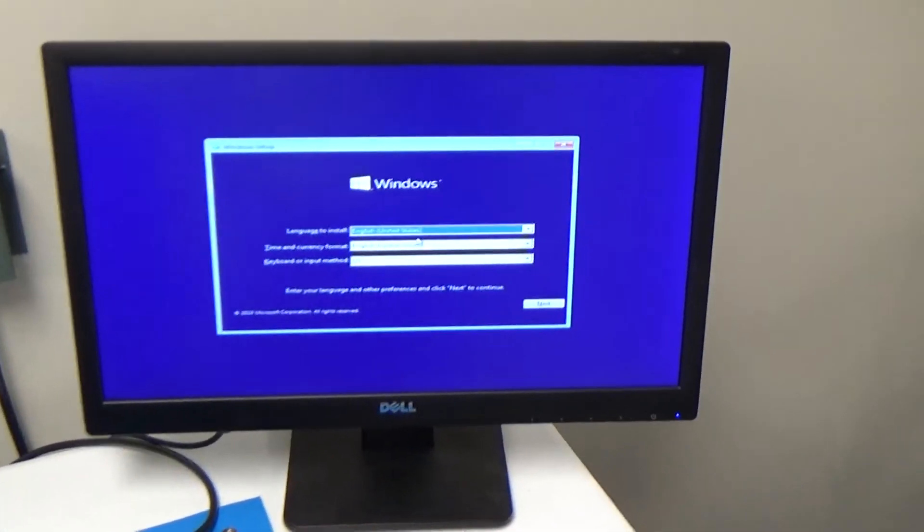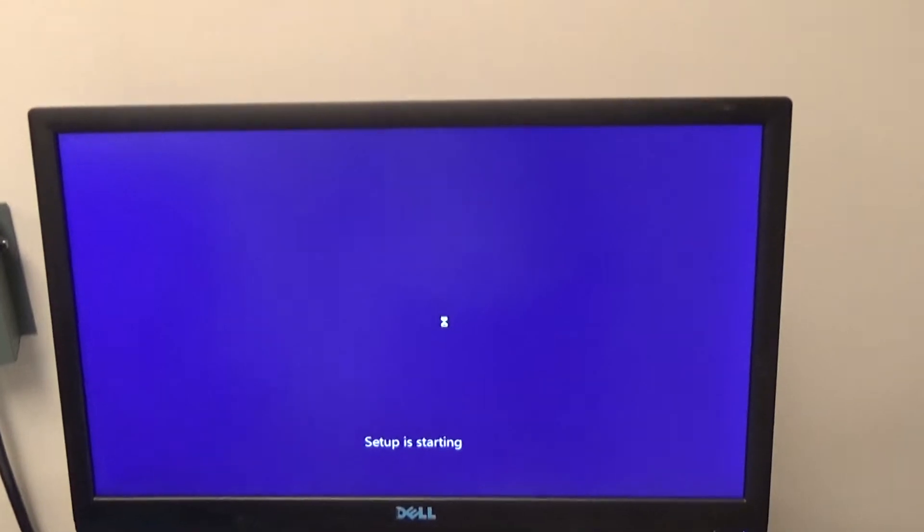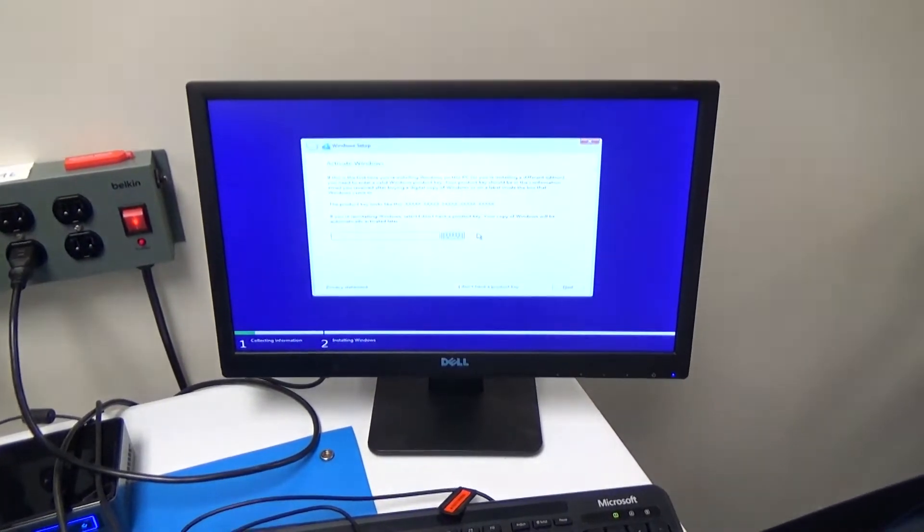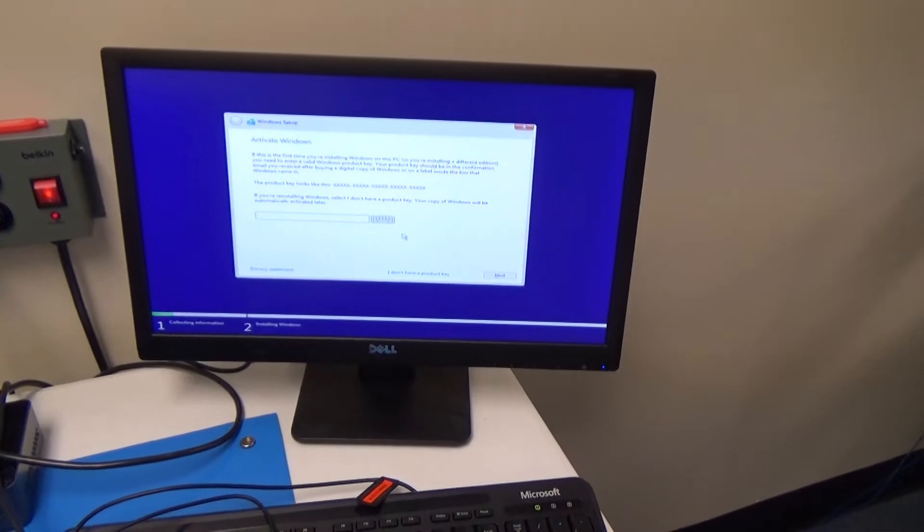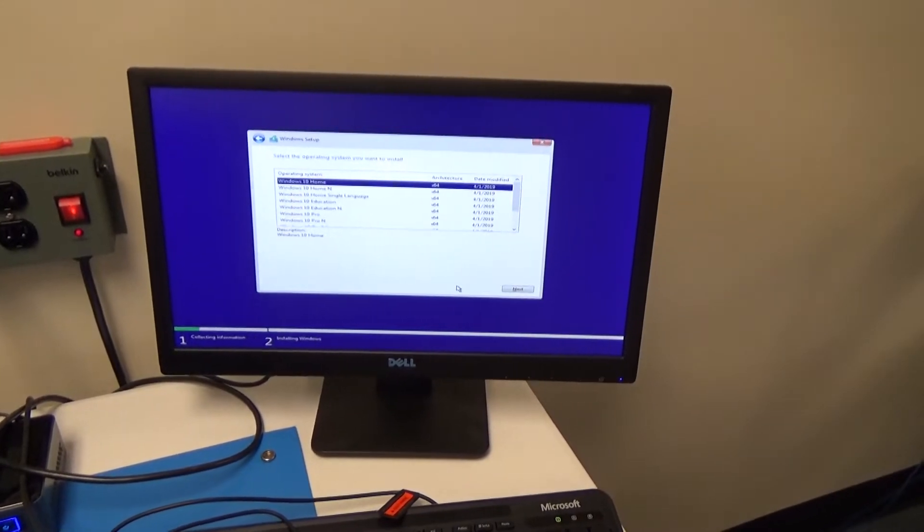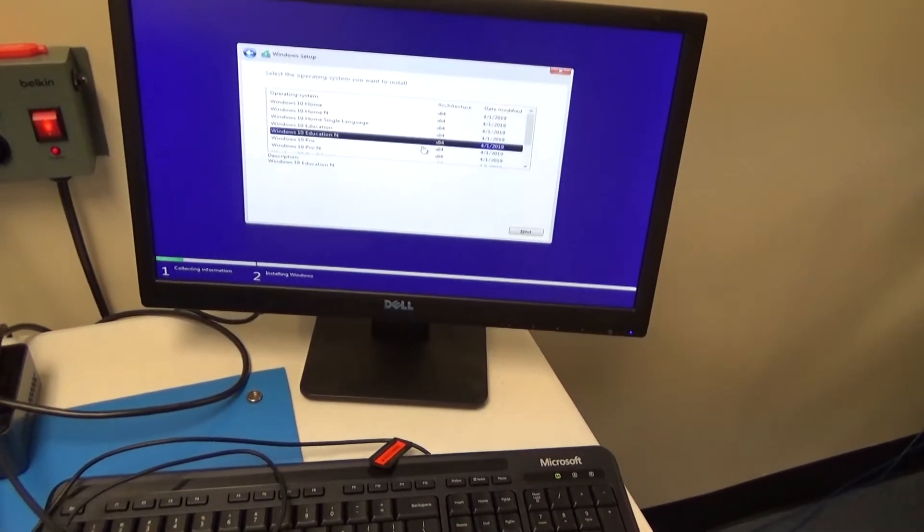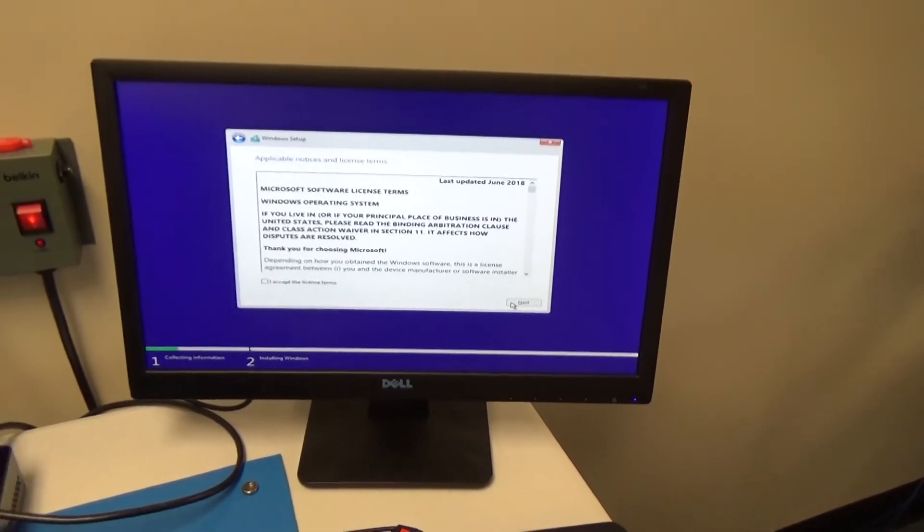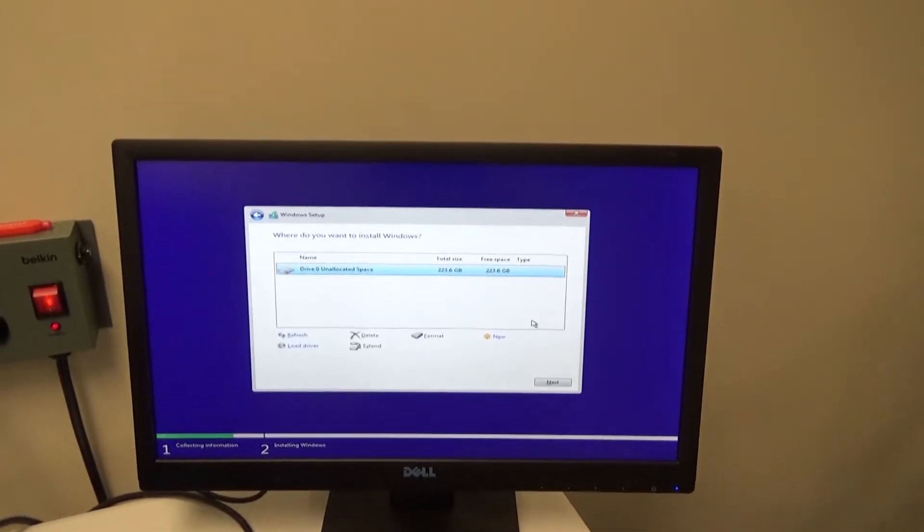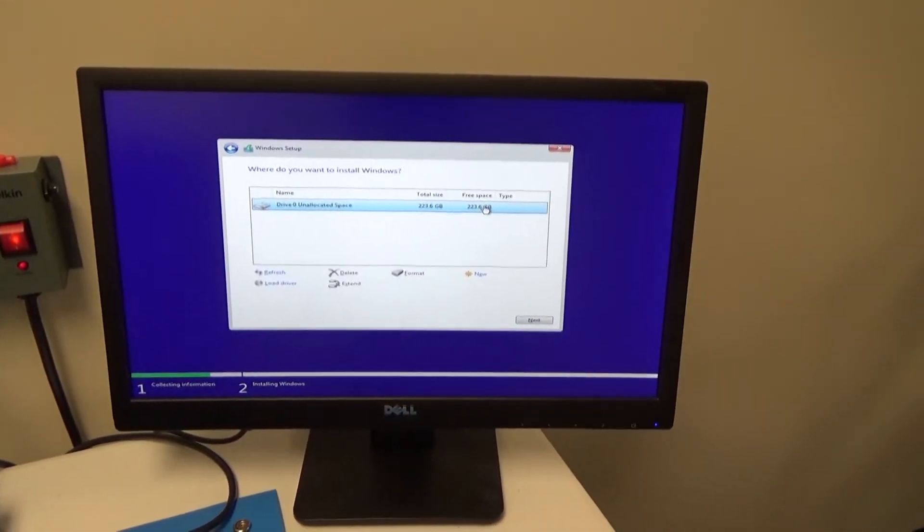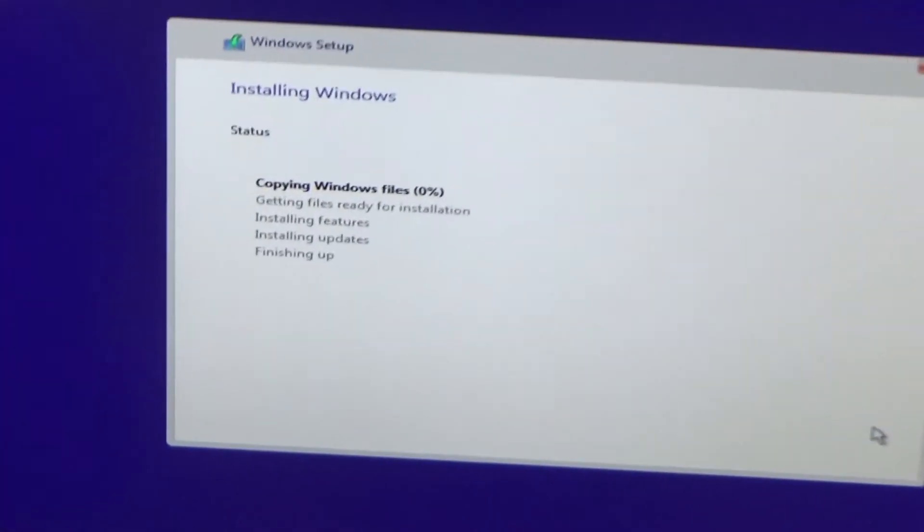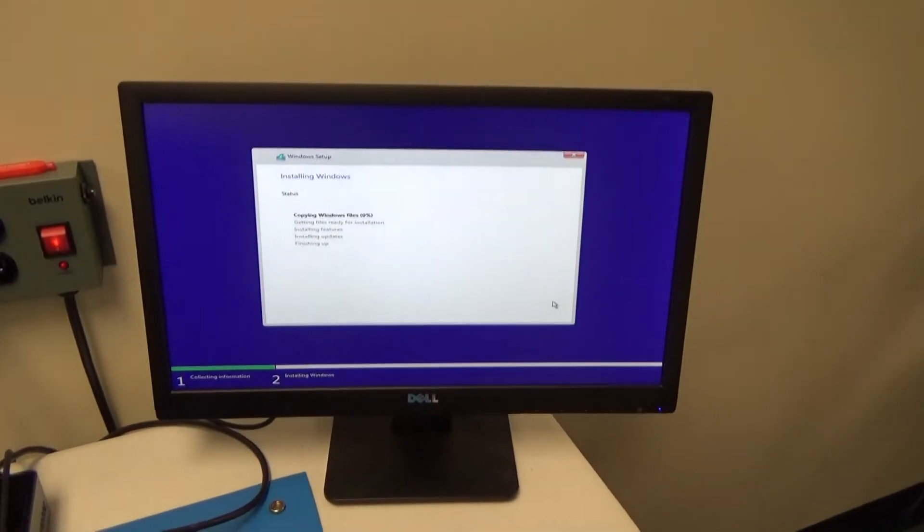Okay, we've got setup. So we'll go ahead and just click next. English and US are fine here. Yep, install now. Okay, and then I'm just going to skip this for now. The product key will just enter that in after it's installed. And this is going to be pro. Oops. Okay, pro. Next. Accept. And then custom. And it is showing our full drive. And we're just going to use the whole drive. So we'll just make sure to click on the drive and hit next. And there it goes. So this is going to take a few minutes. So I'll just come back when it's done.